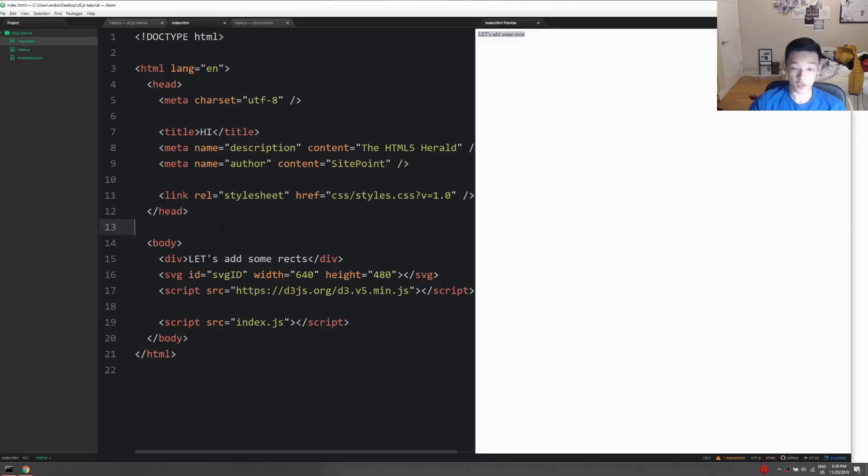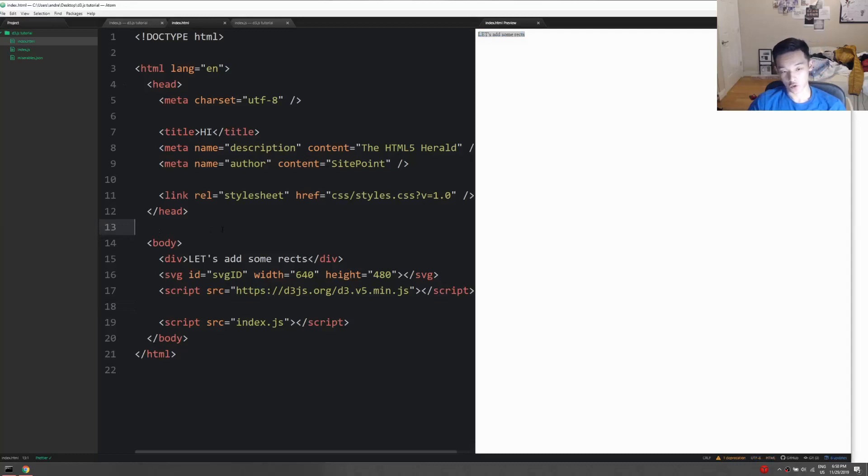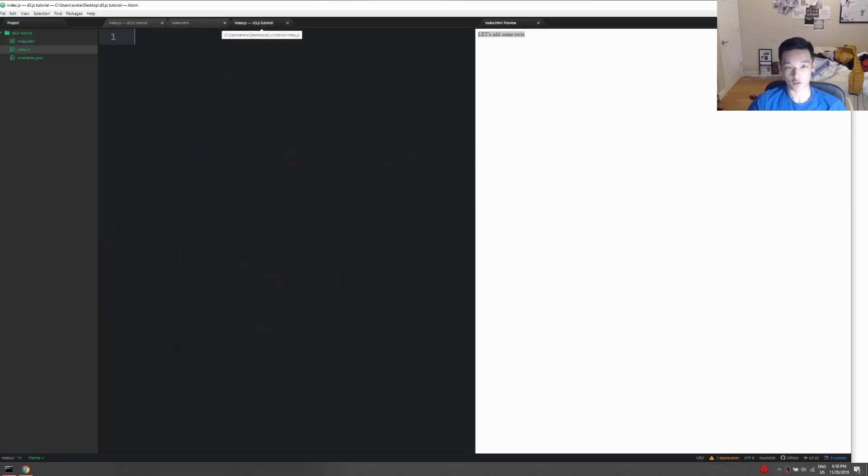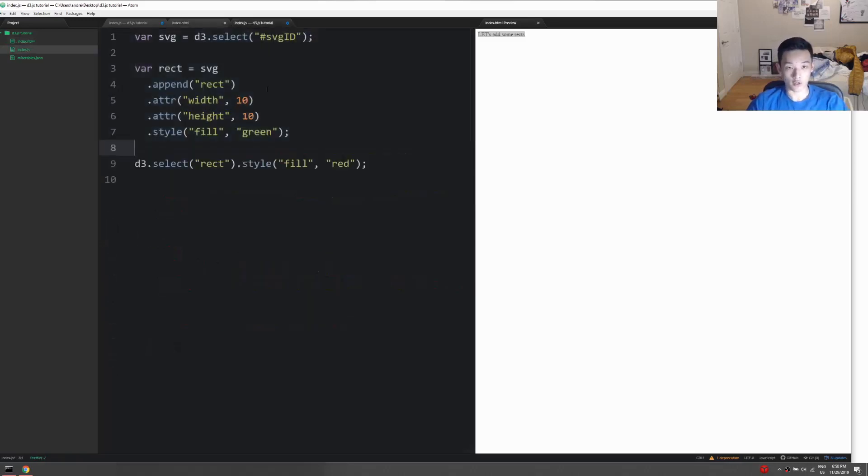Hey guys, welcome to the second part of the video after the introduction. In this video I'll be showing us a basic setup for D3.js and then doing some basic stuff. Real quick, I want to show you what we'll be doing at the end of this short video - we're gonna make a little rectangle, a red one.